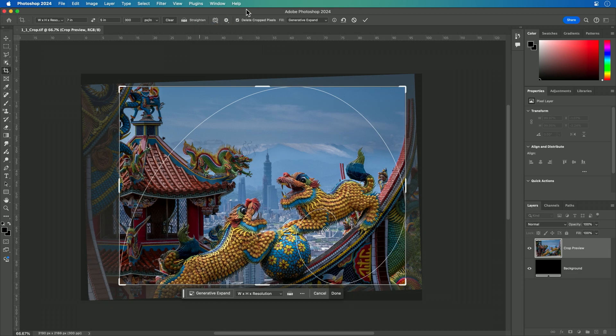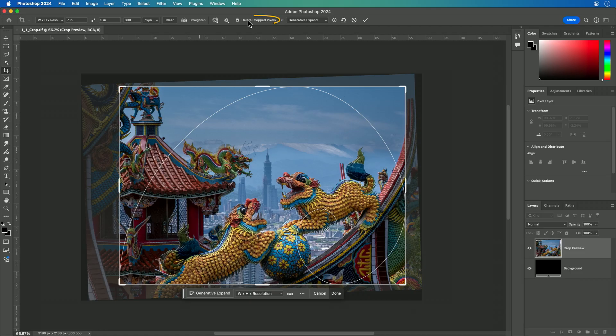There are also additional options for what happens when we crop. When you make the crop, you have an important choice: do you want to keep the pixels outside of the crop for a non-destructive edit — useful in case you need to recrop later — or are you looking to discard that information to reduce file size and only keep the pixels you care about? That's what the Delete Cropped Pixels option is for. I'm going to choose to delete them in this case. Additionally, if you're expanding the crop, there are options to use AI, but we'll explore that later in the course.